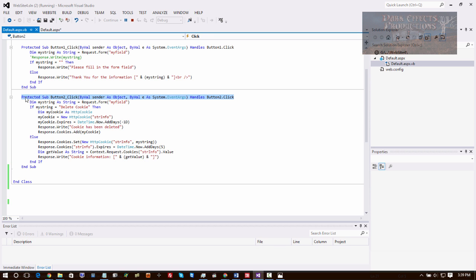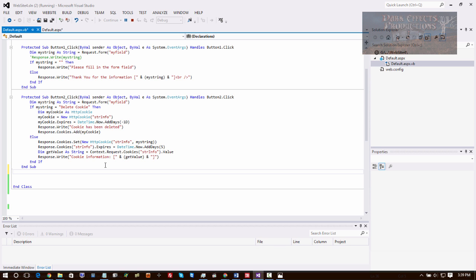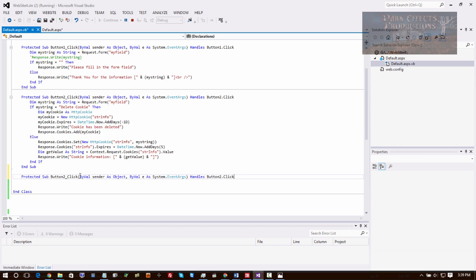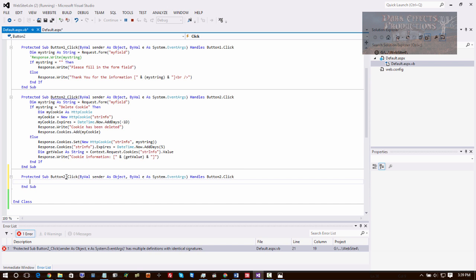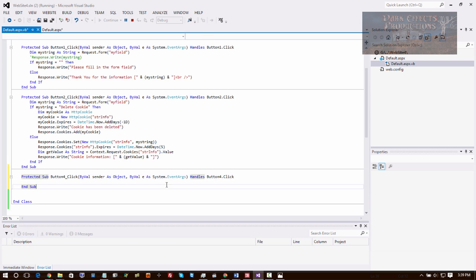We're going to change this to 4 and change this to 4. Okay, so that will get rid of that error. Now what we're going to do - right up here we've got all of our code that we need for our cookie.